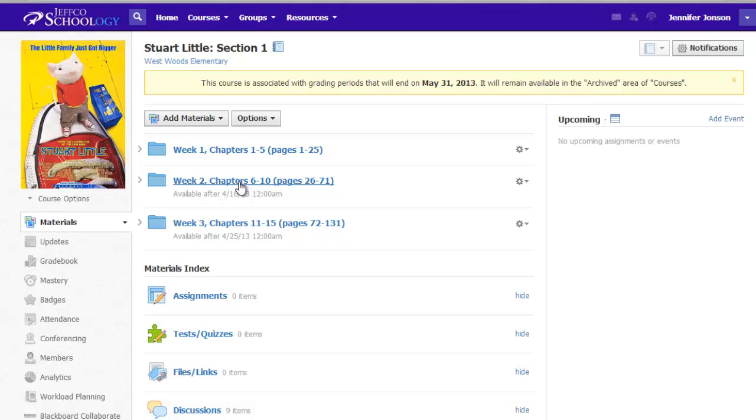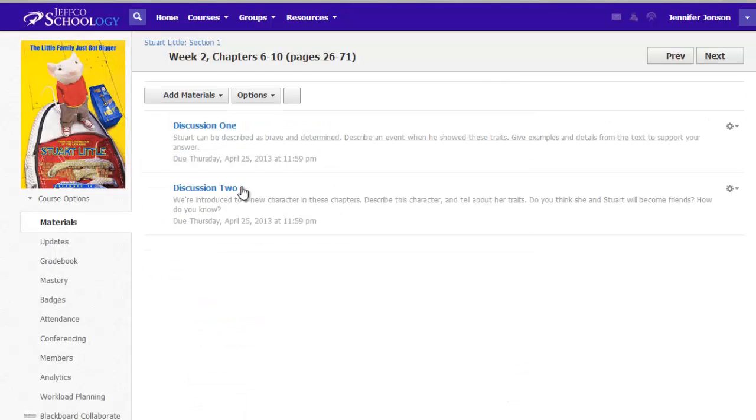So putting the Stuart Little book folder inside her normal homeroom class wouldn't give access to all of the correct students in this group that are coming to her from other homeroom teachers. The teacher also wanted to limit clicks and navigation, so having students land right here makes it easier for them to get to the correct activity.